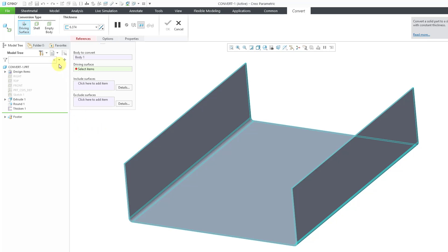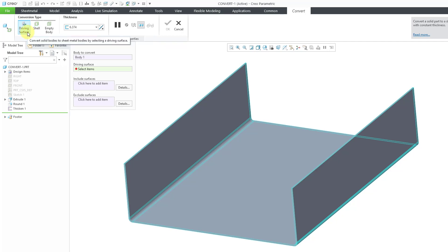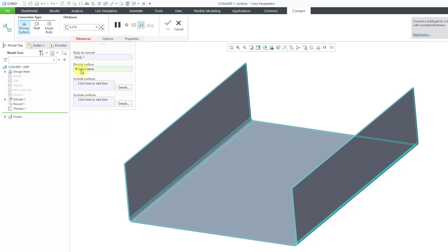Starting in Creo Parametric 7.0, you're going to have three different kinds of conversions that you can do. But in Creo 6.0 and earlier, you will have driving surface and the shell option. Driving surface can be used when you have a part that already has a constant thickness, and you have to specify the surface you want to be the driving surface.